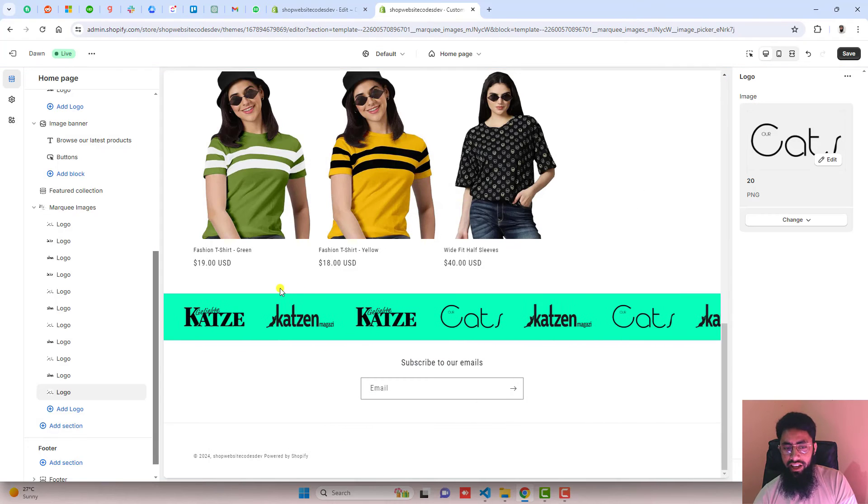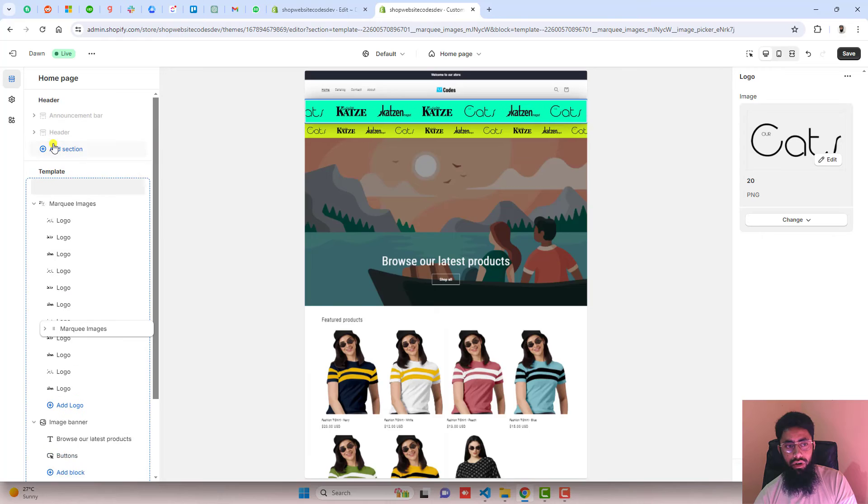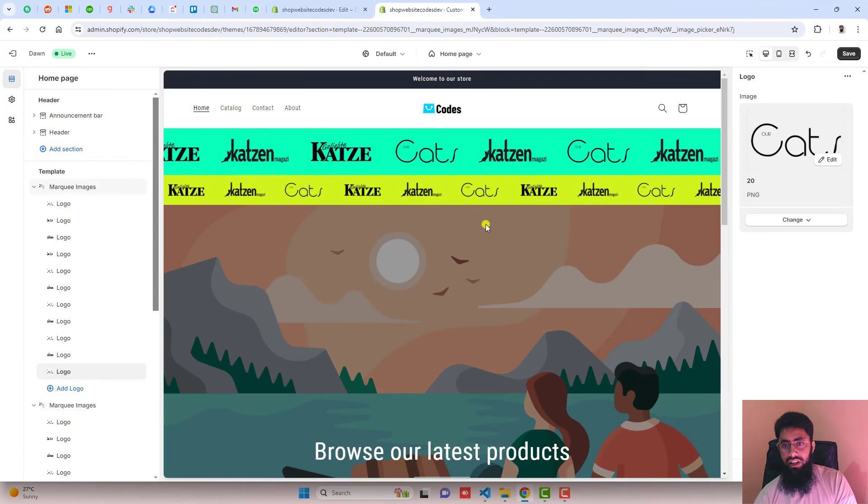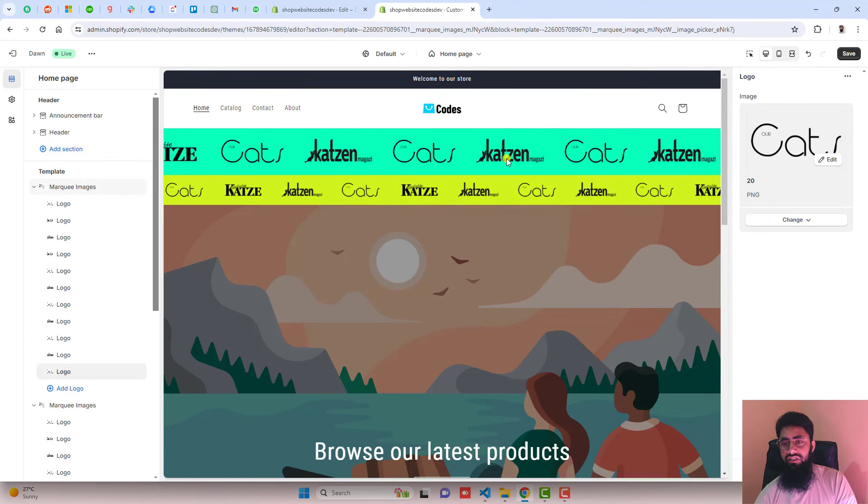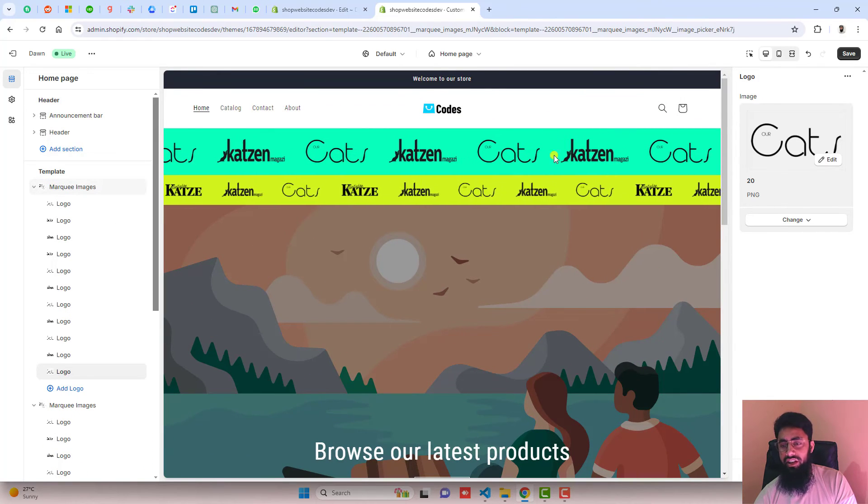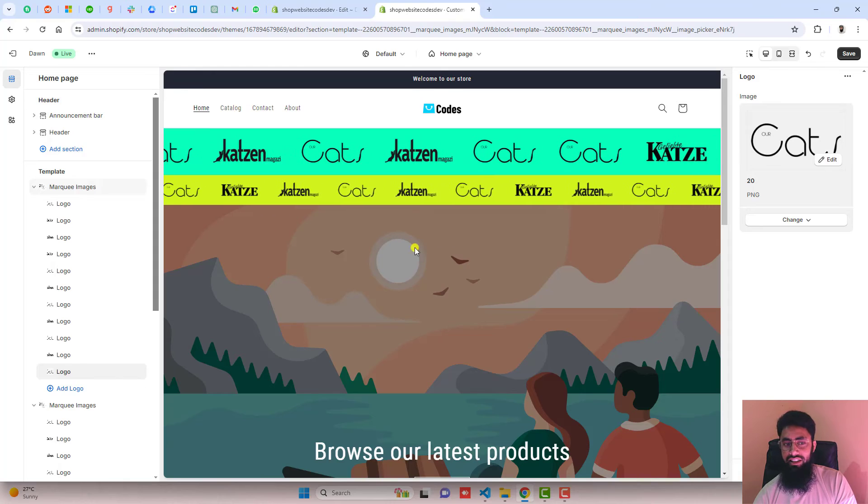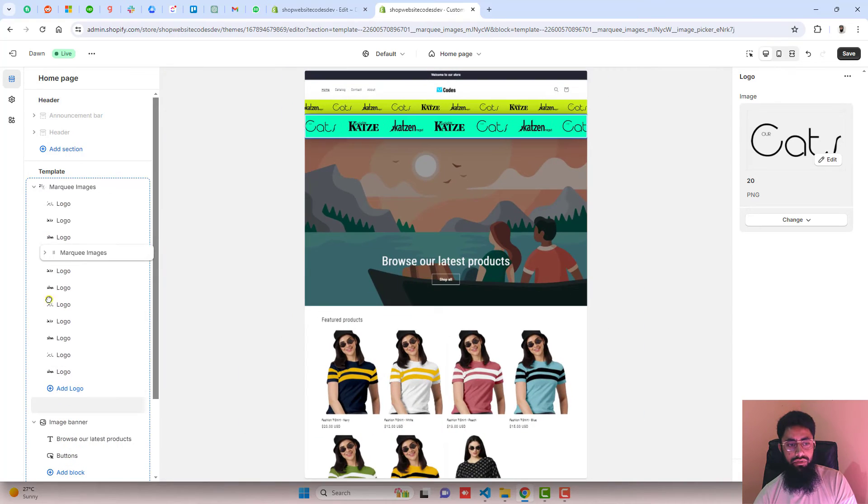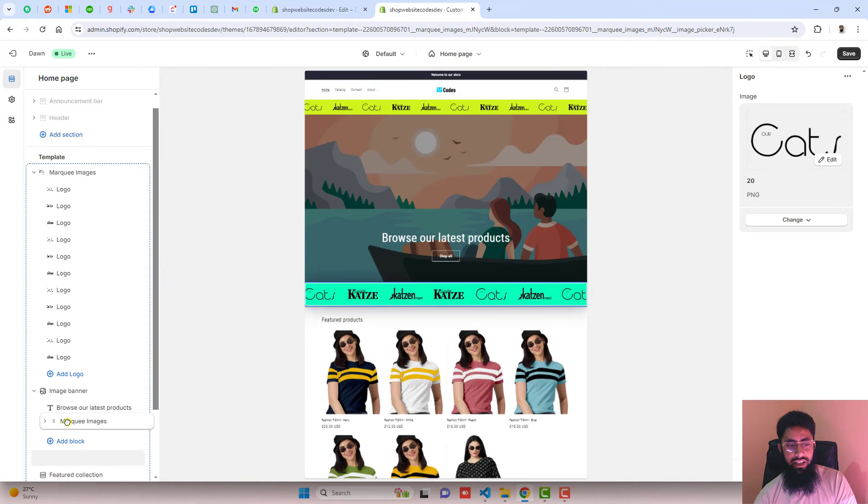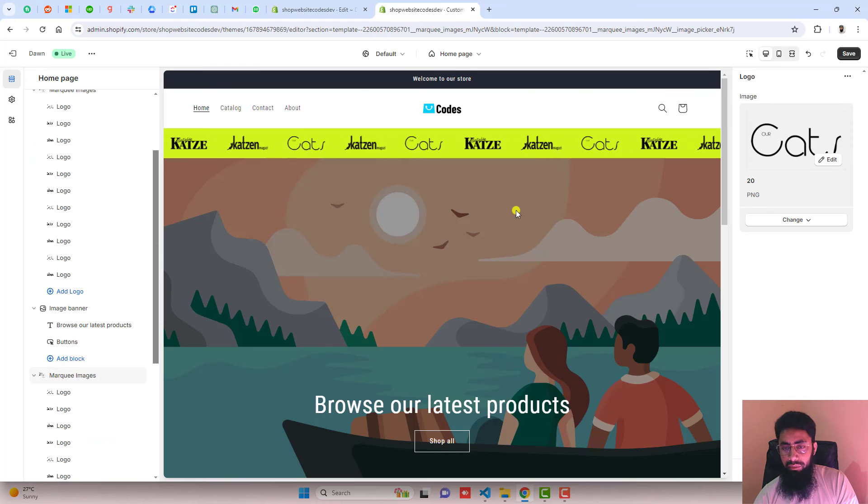So I have added one more section and I am going to move it to the top for example. You can see that different heights with different speed with different images you can add it anywhere else. Let me show you for example, I am adding it above the featured collection.